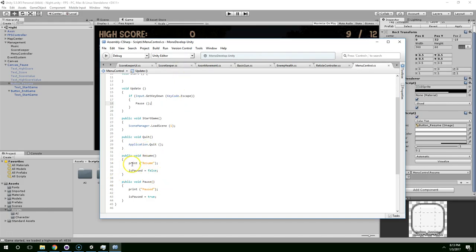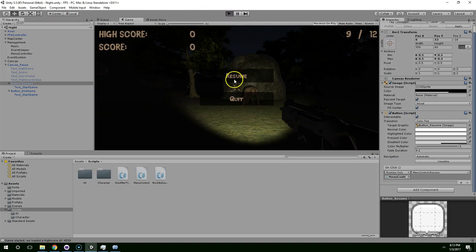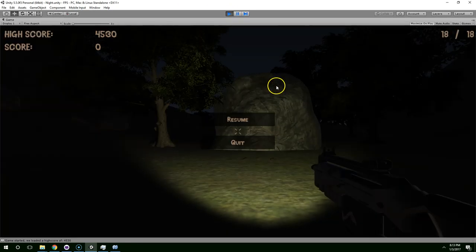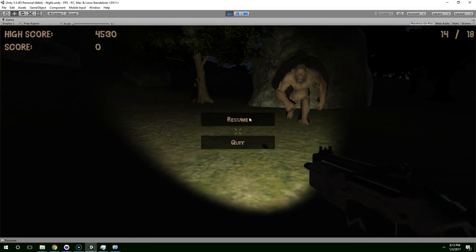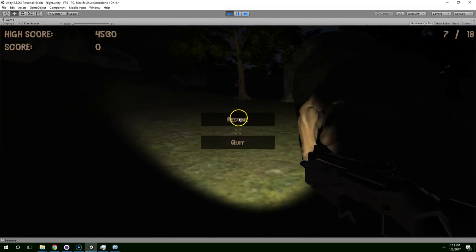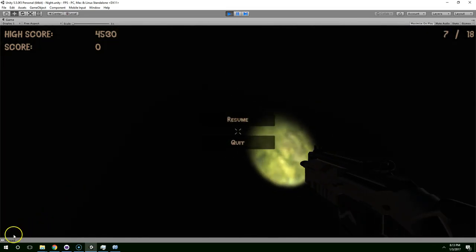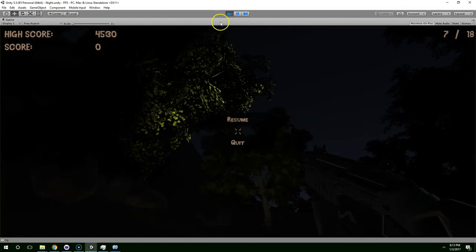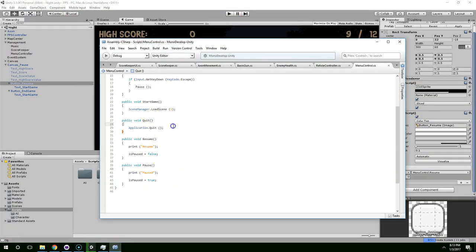So now let's see if those two functions work for printing Resume and Paused. We called Resume — that worked. I'm hitting Escape and it's printing Paused. So we're getting some functionality out of this.